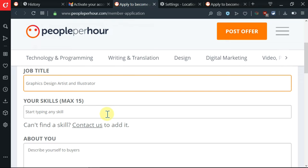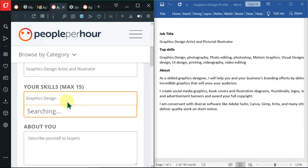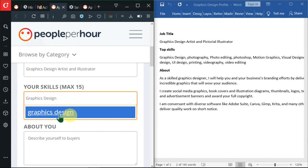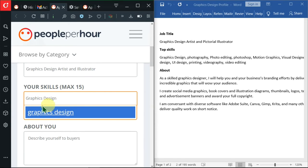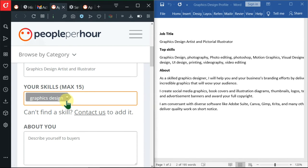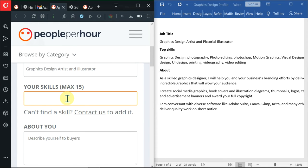So now I want to insert a couple of skills here. I'll begin on the first one, that is graphics and design. Then it's searching. Then it has found graphics design, which is an exact match. So I'm going to click on it. And immediately I click on it, it becomes this form of tag. And I can click on here and there's an X, which will eliminate it like that.